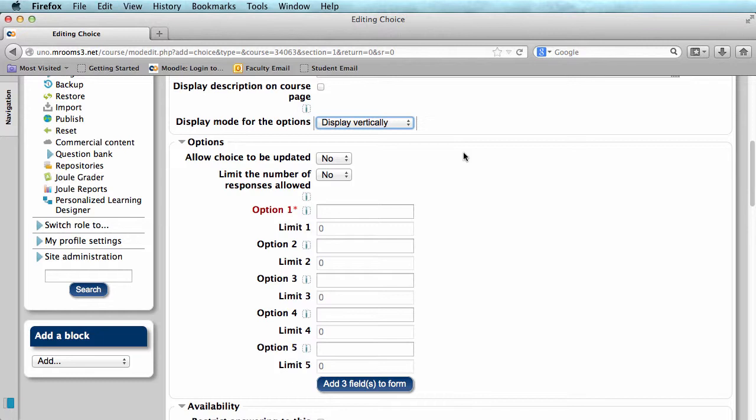Next, it asks if you want to limit the number of responses allowed. This is helpful if you want to assign topics for a project.